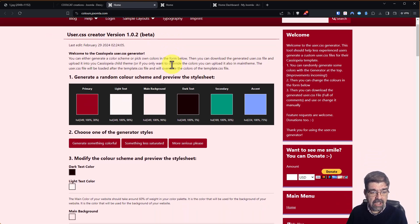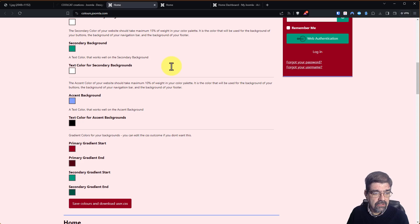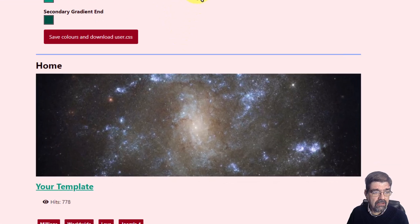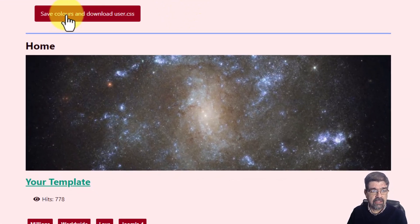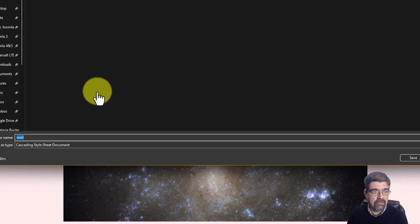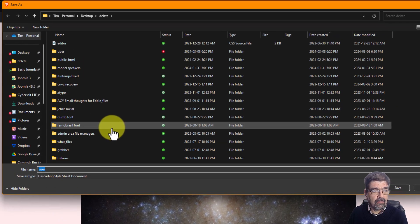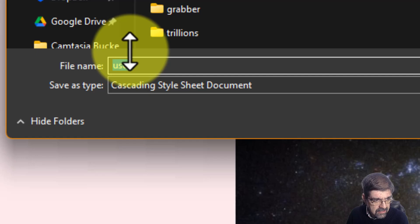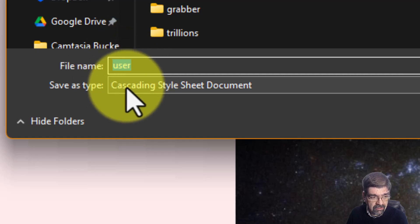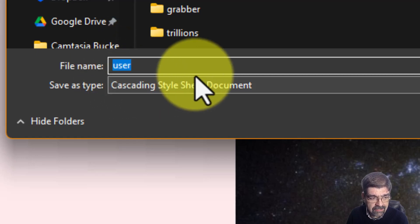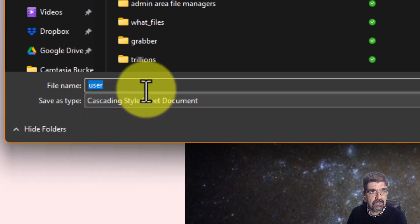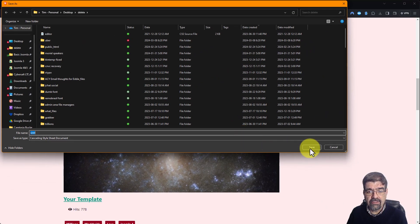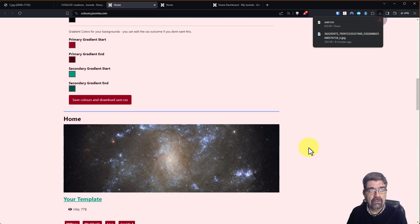what you have to do is scroll down here to save colors and download user.css. So we're going to do that and we get prompted to download a file. CSS user.css, cascading stylesheet document. I'm going to save this to my computer and now I'm going to open it.